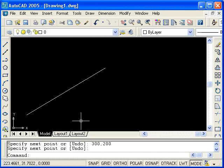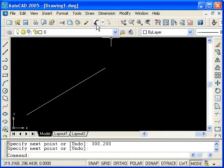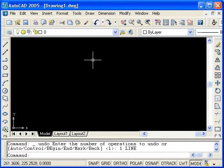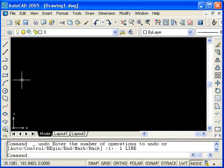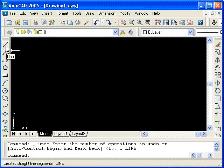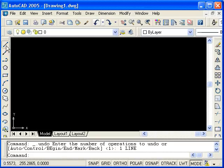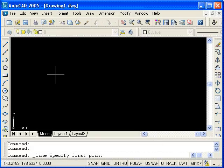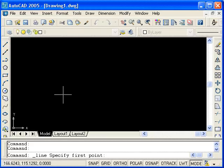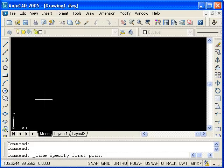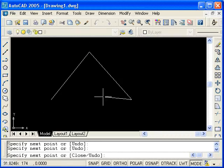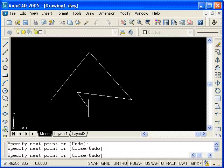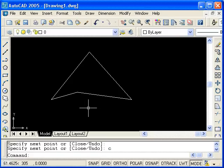I will now undo the line command and we will take a look at issuing commands using the toolbars. So in this case, we are going to go over to the draw toolbar, locate the line icon which happens to be on top and left click it. Just as before, AutoCAD is prompting for points in the command line. I will now create a couple of line segments and close it by typing C and pressing enter.